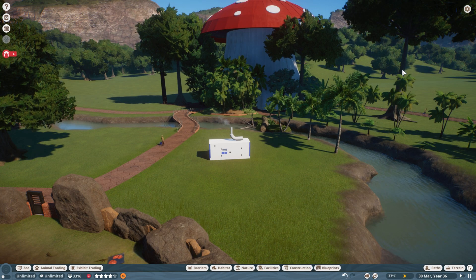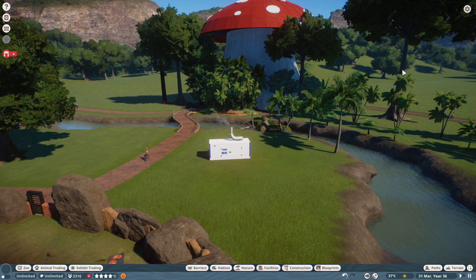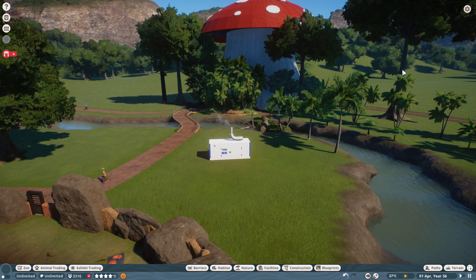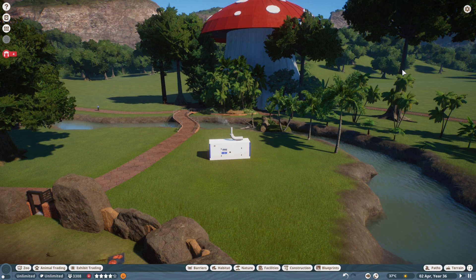Hello everybody, this is Bat Blast here. I'm again on Planet Zoo. Today I'm going to show you how to upload something into the Steam Workshop, and also how to download things from the Steam Workshop.